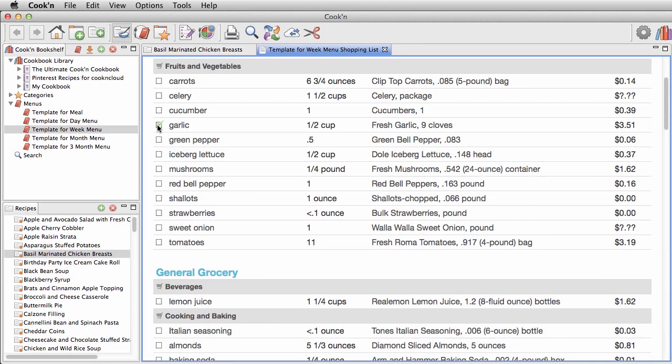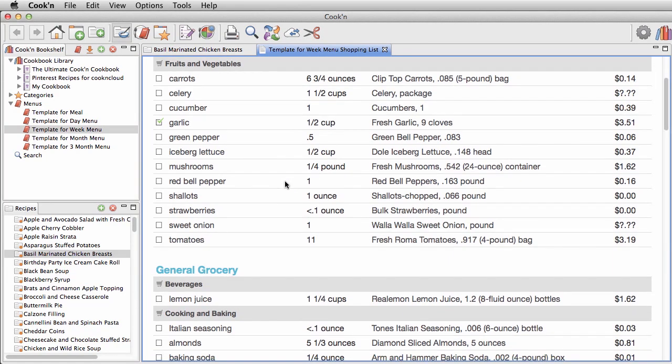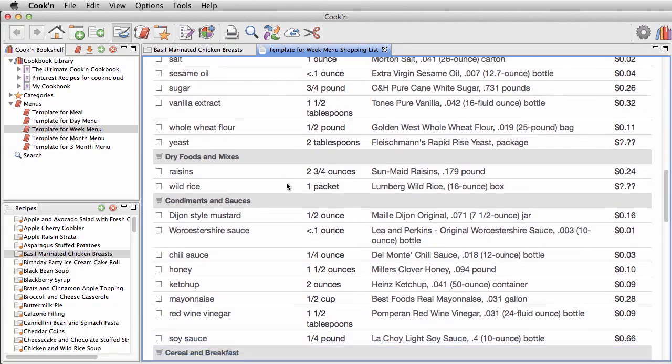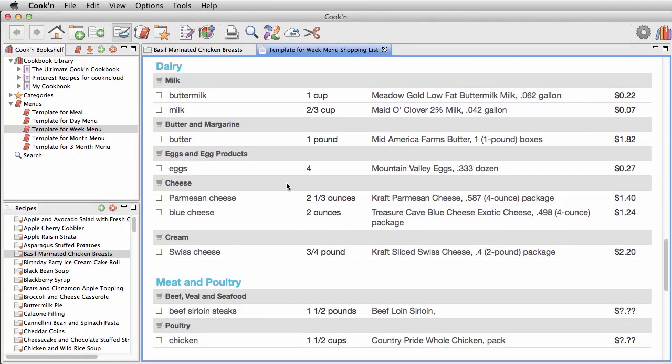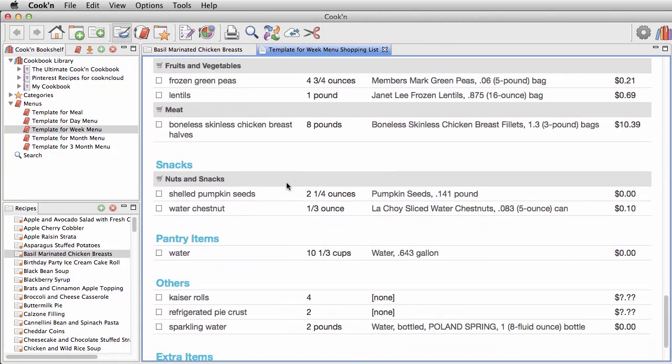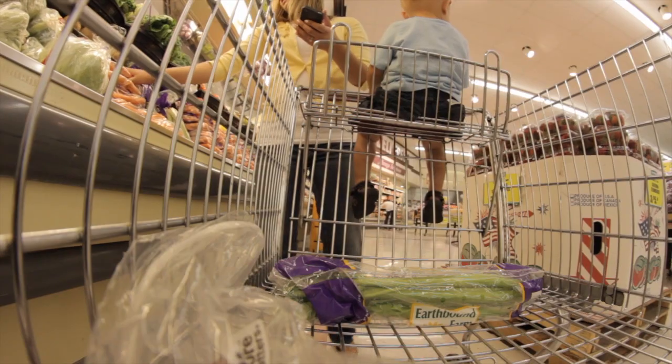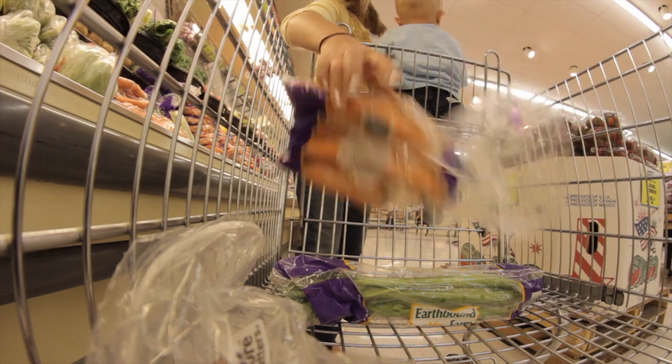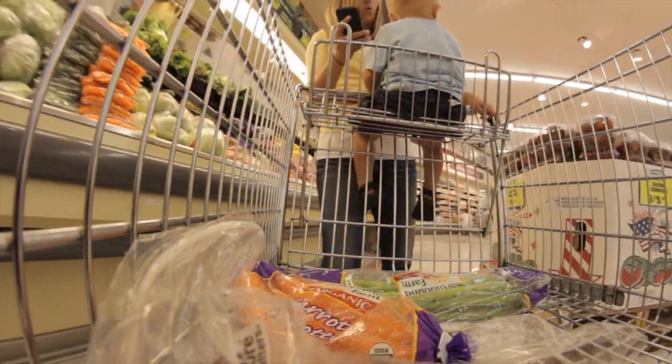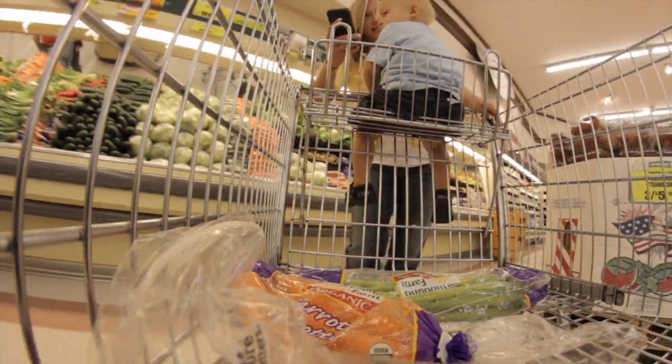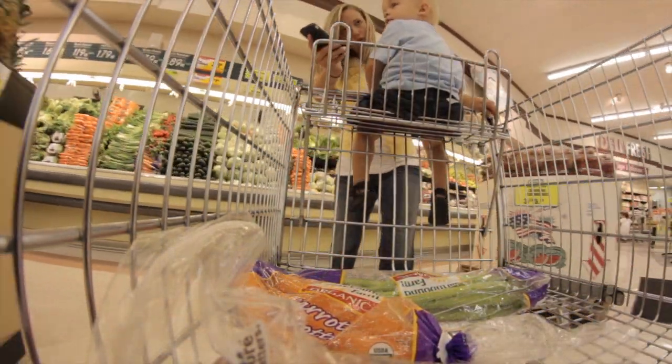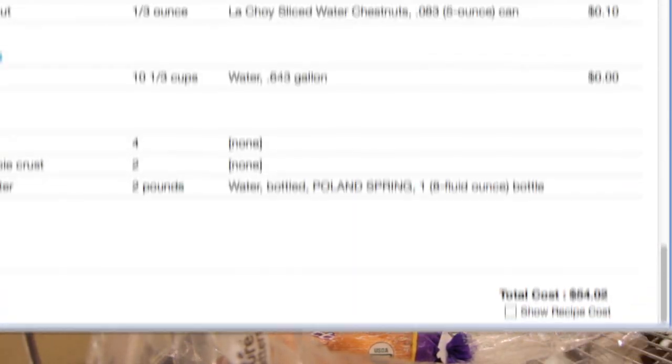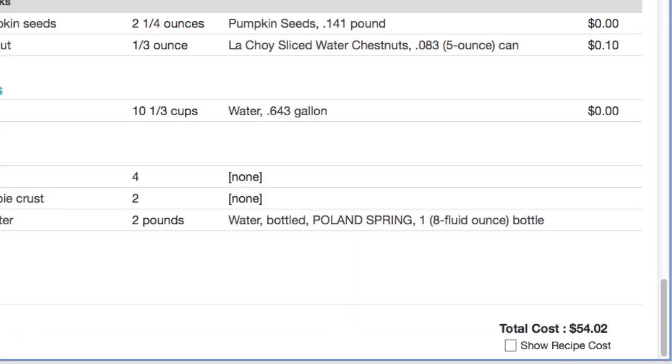The shopping list that Cookin makes is going to save you time and money at the store because Cookin organizes all of the items by aisle. It puts your dairy products, canned goods, and fresh produce together to make grocery shopping a breeze. Cookin even estimates the total cost of your shopping trip.